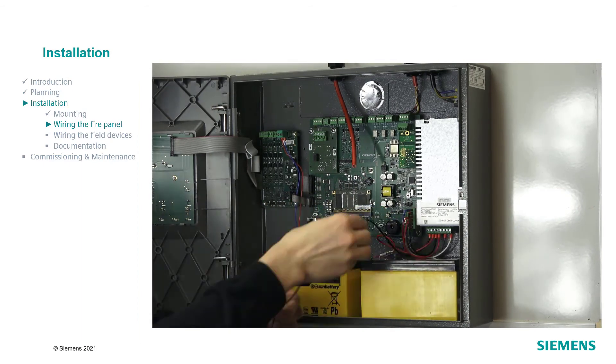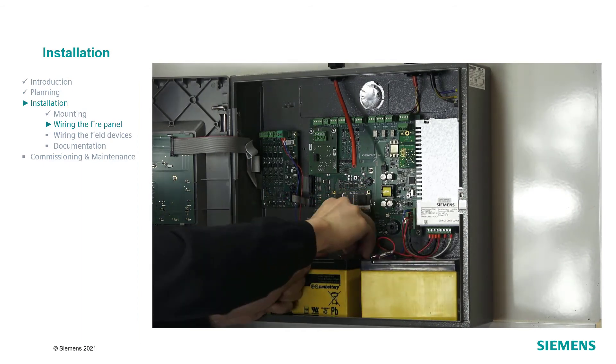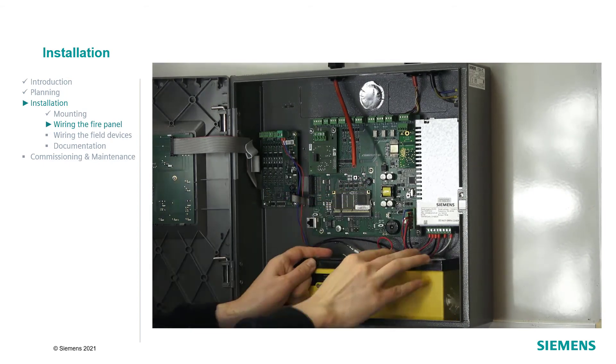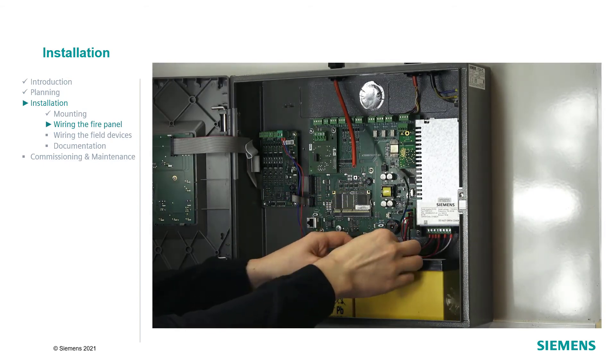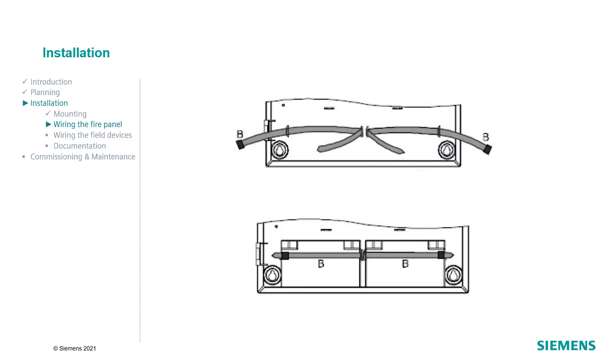As the last step of the panel wiring, connect the batteries. To do so, secure the batteries with the cable ties delivered together with the panel.